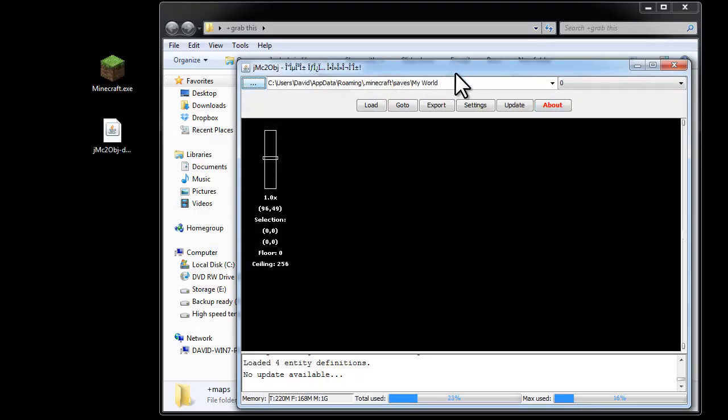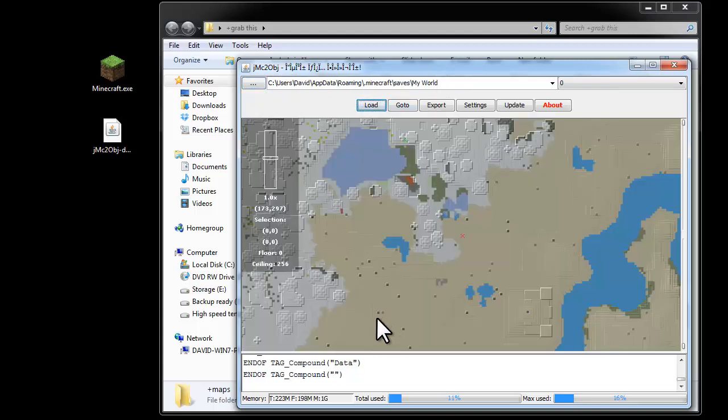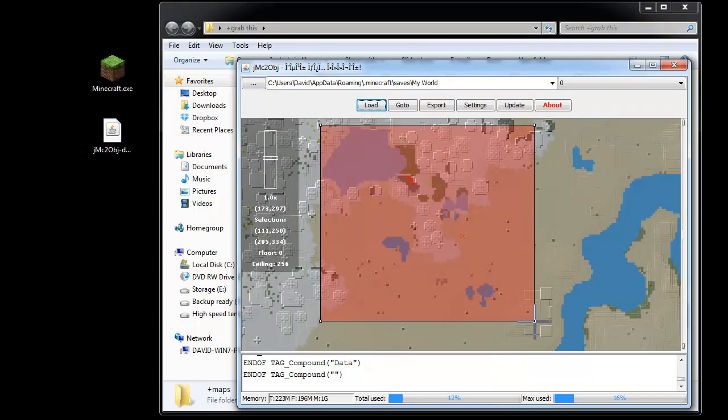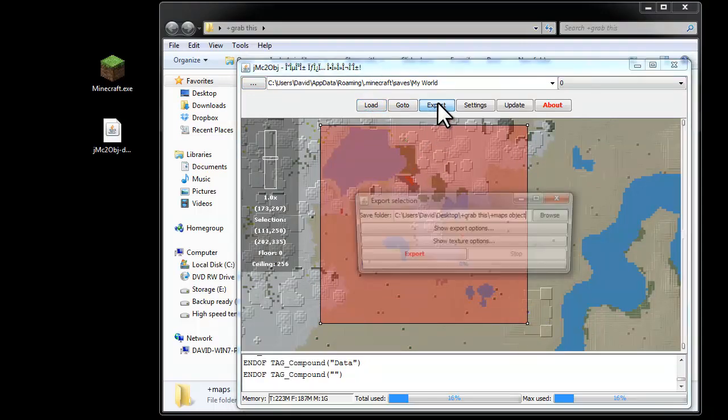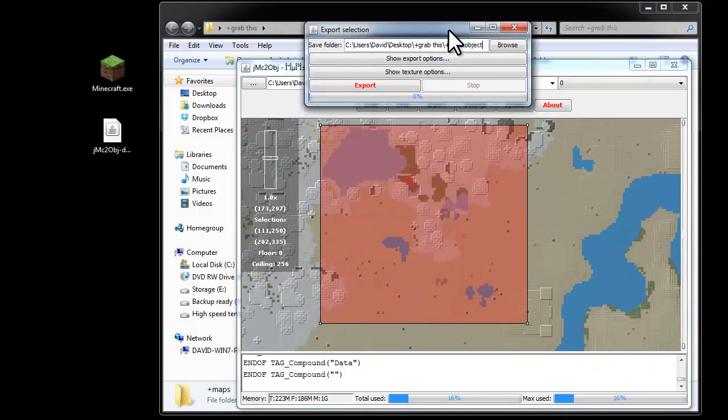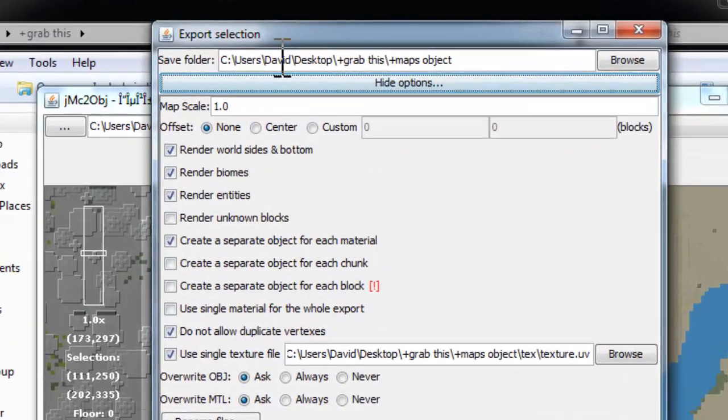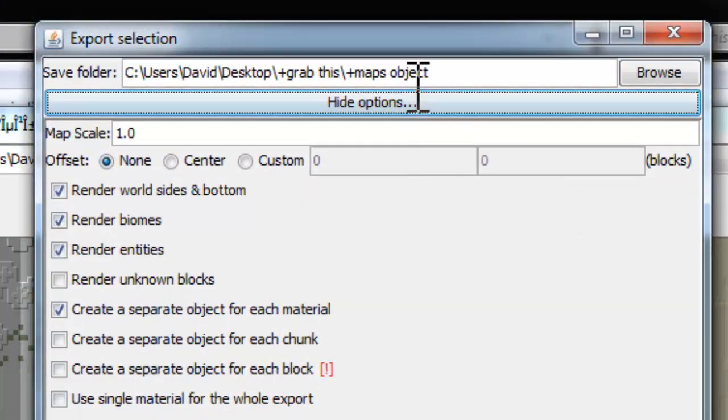You'll have seen this in the other video. It's already browsed to where my map is, so I can just load it in. Then I'm going to select an area to export, hit the export button, and I'm going to modify these export options now. The first thing we need to do is make sure it's sending it to the folder, the new folder I've just created.